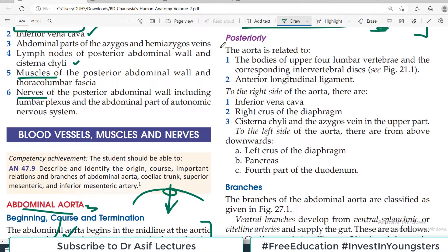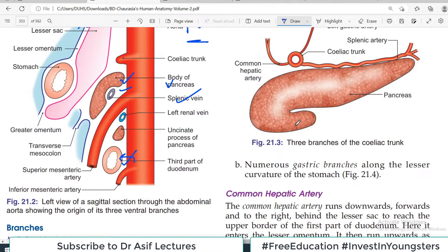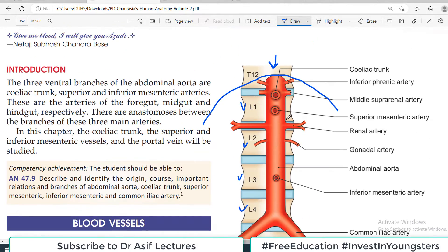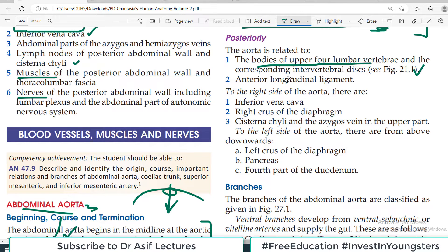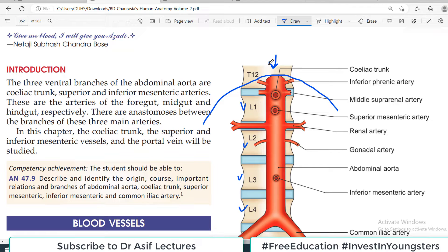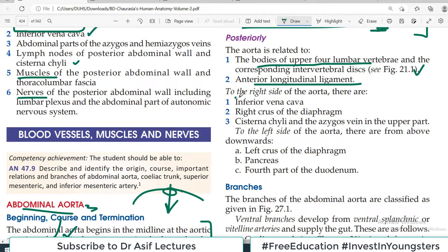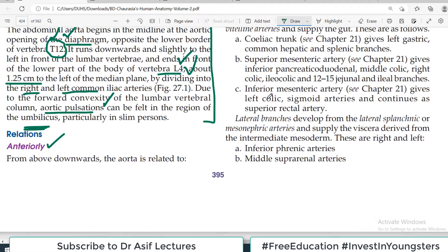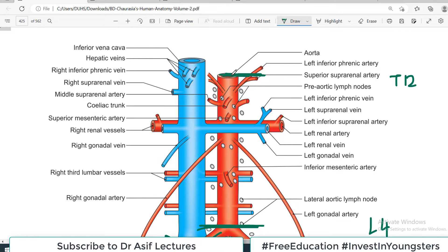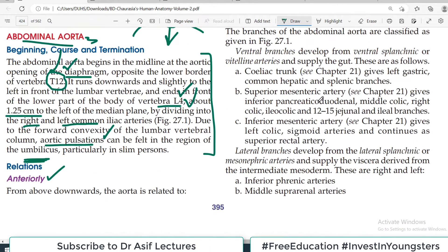Now the posterior relations of the aorta: posteriorly there are the upper four lumbar vertebrae — L1, L2, L3, L4 — and the anterior longitudinal ligament which covers these lumbar vertebrae. Any structure covering the lumbar vertebrae comes into the posterior relation of the abdominal aorta. To the right side of the aorta is the inferior vena cava — the immediate right relation.